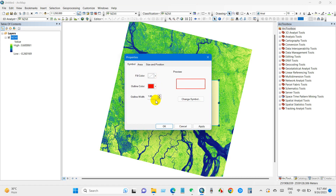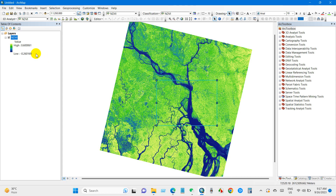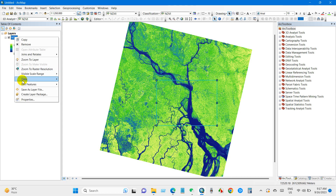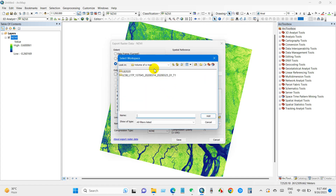I'm selecting the outline color as red, then click OK. So I need this portion. After selecting, just go to raster, then data, then export data. You can see here the option 'extent: selected graphics clipping'.